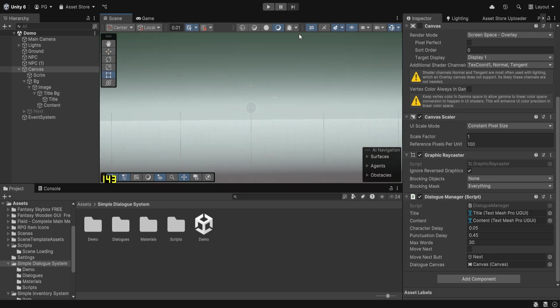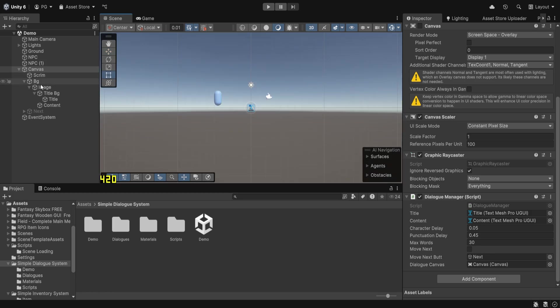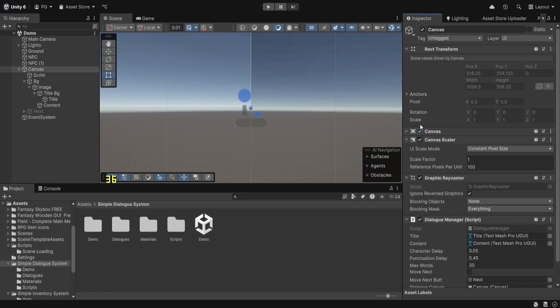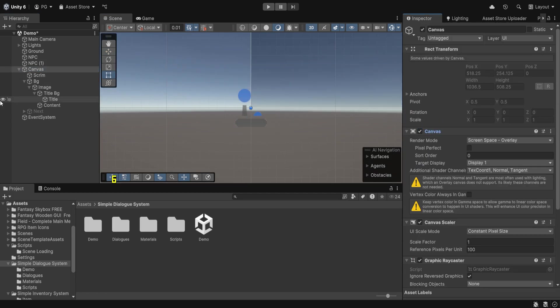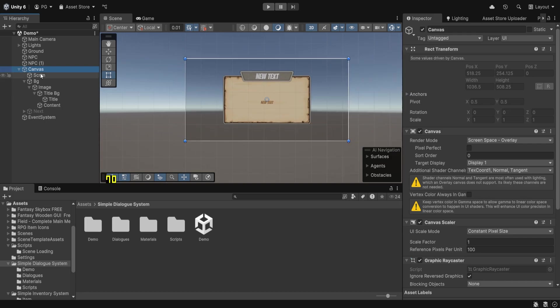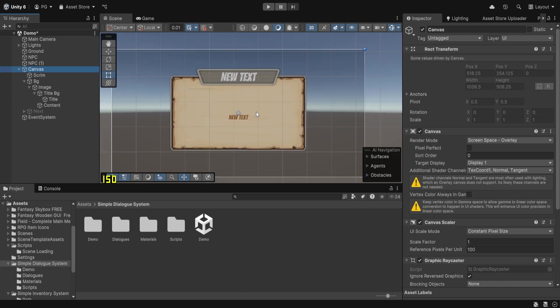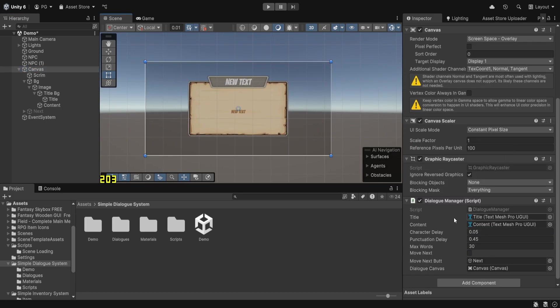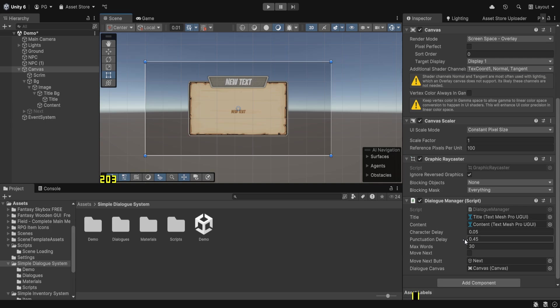Followed by this, we have a canvas which is the UI for the dialogue. As you can see, this is the template and this is the dialogue manager script.